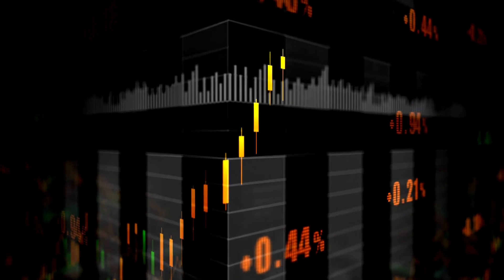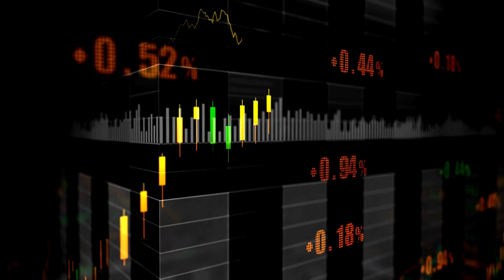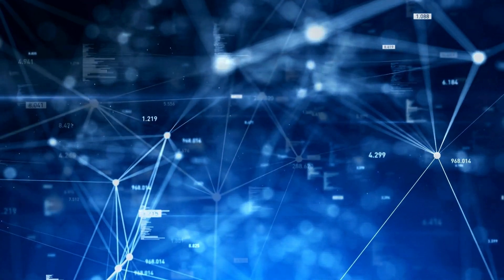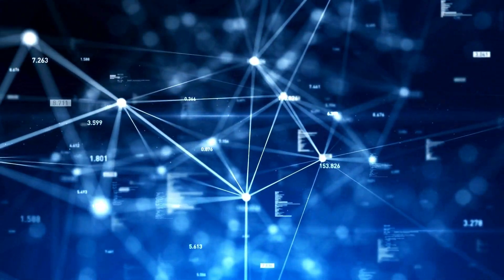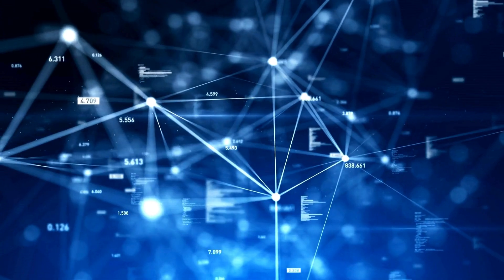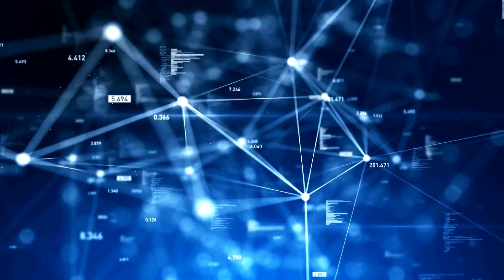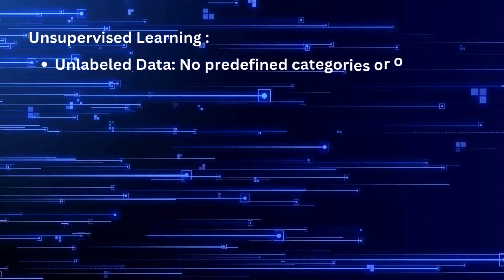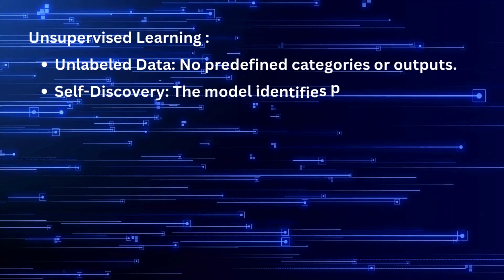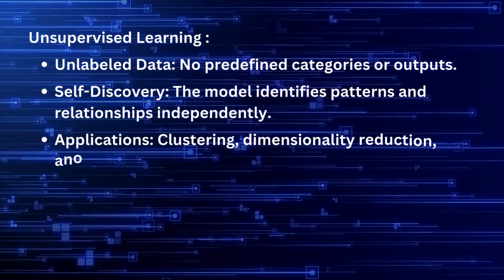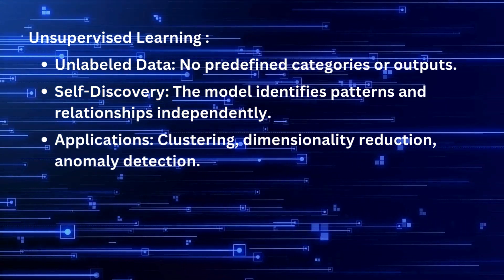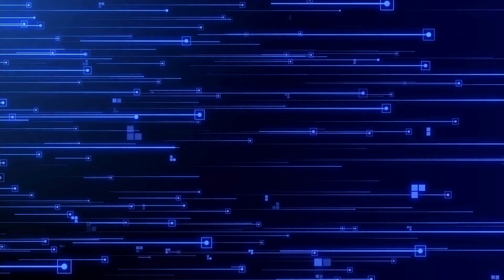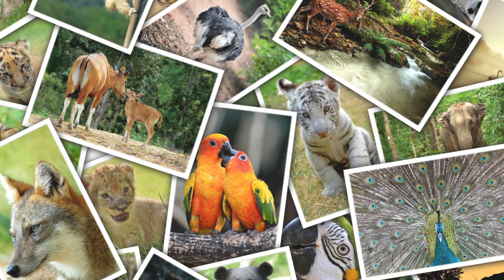There's a twist though: supervised learning needs a lot of labeled data to train the model — the more data, the better the learning. With unsupervised learning, there are no labels. The machine doesn't get told what's right or wrong. Instead, it's left to find patterns and relationships in the data on its own.